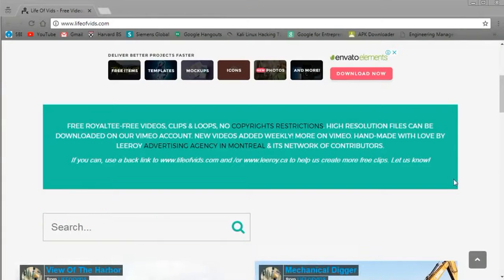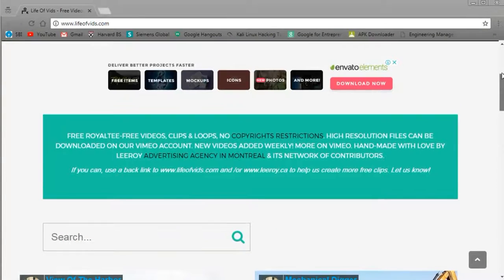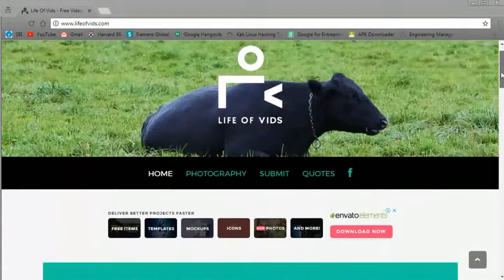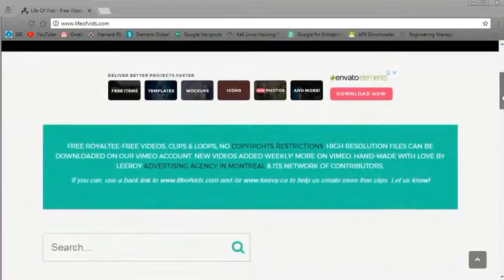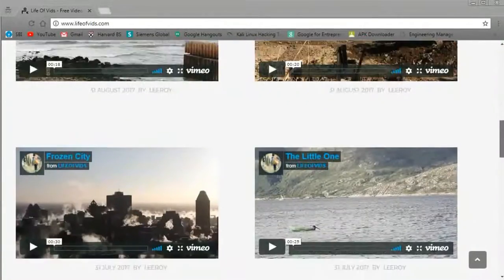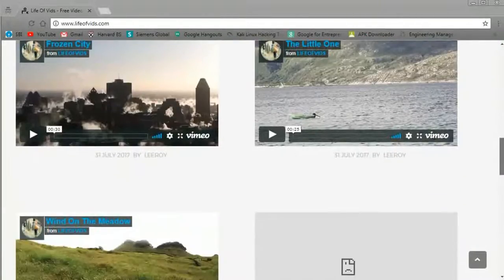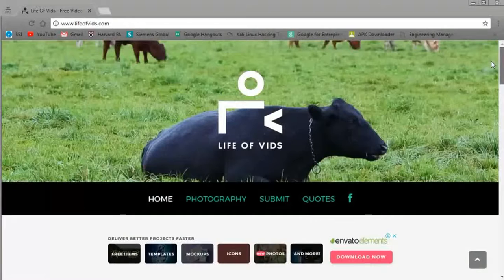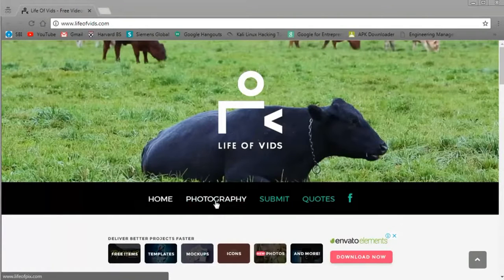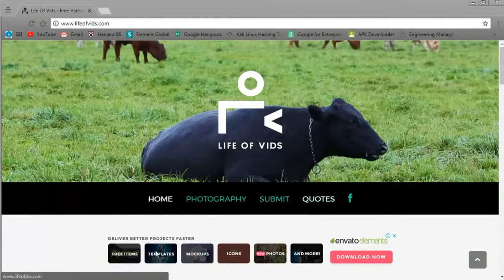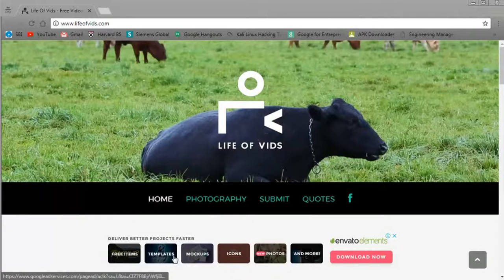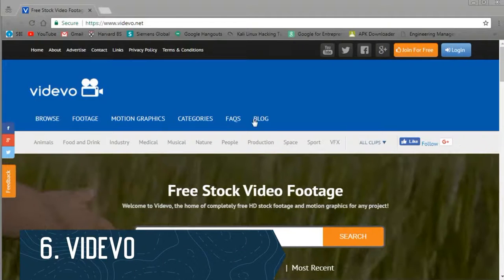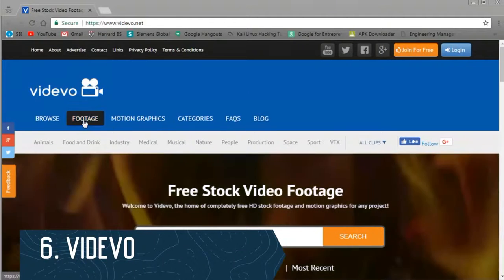There are no tags or categories, so you have to sift through everything to find what you need. A lot of unique quality content is there. A lot of good video footage you won't get easily elsewhere. Now coming to number five is Life of Vids.